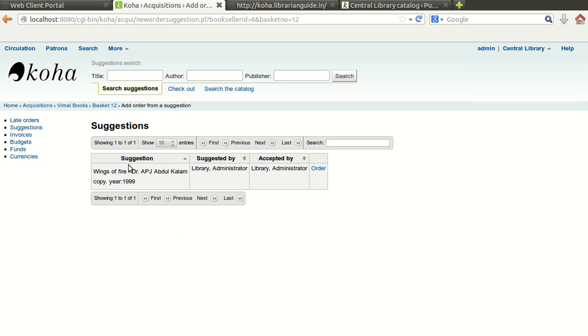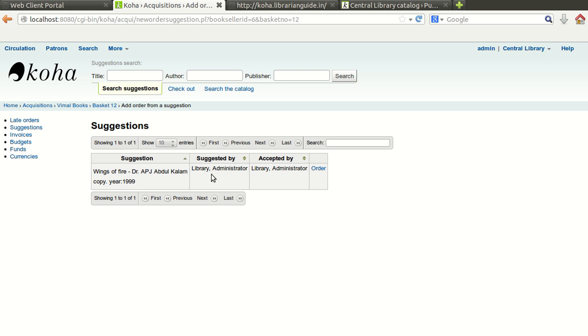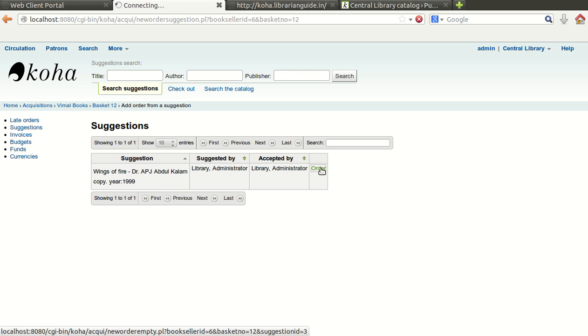So you will find that one suggestion is pending which is accepted by library administrator and suggested by library administrator also. If it would have been suggested by any other user, the information would come in that way. The name of the suggestion will come here. Now you click on order.